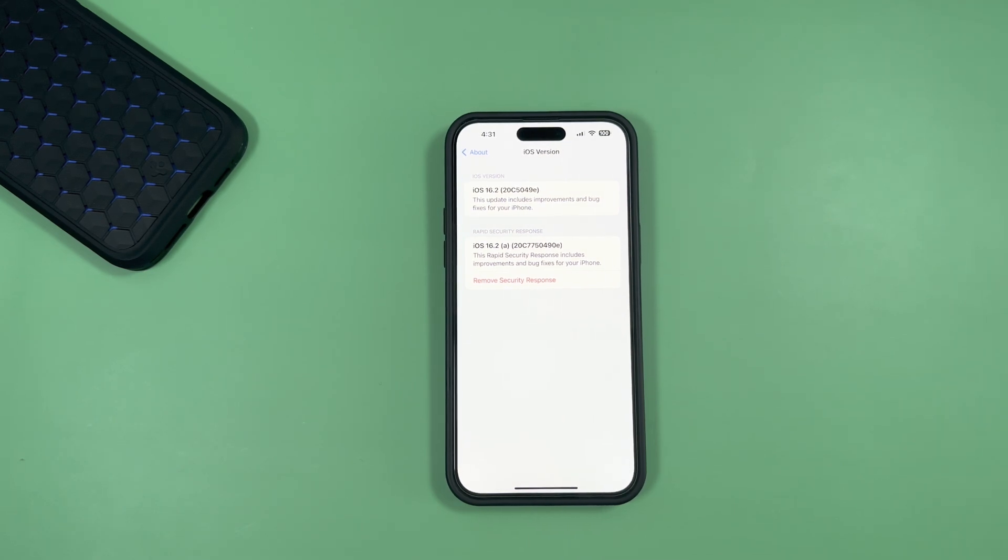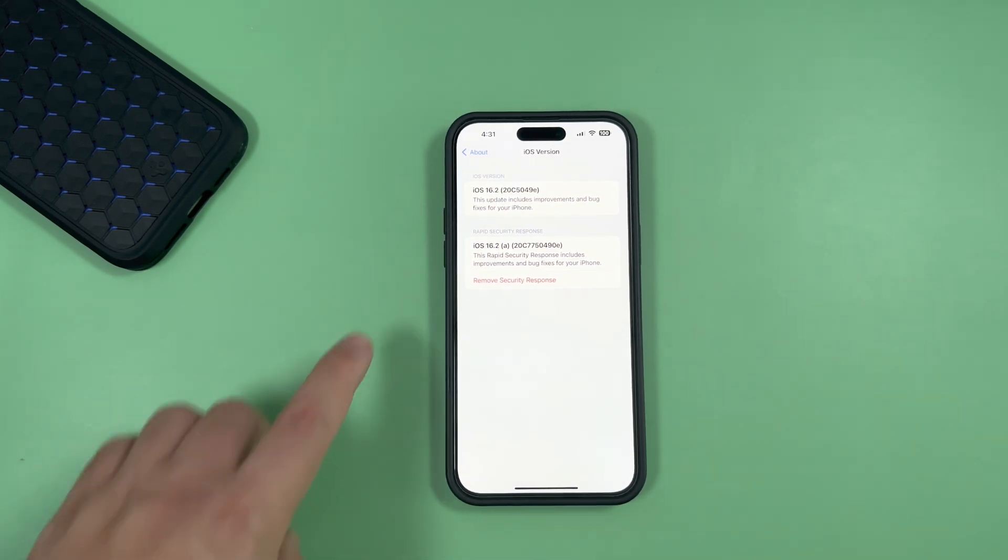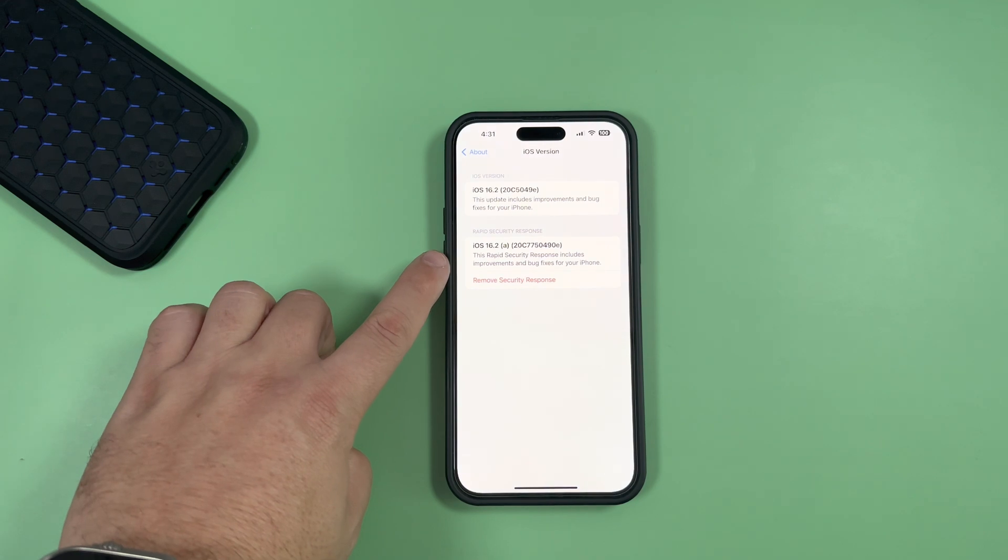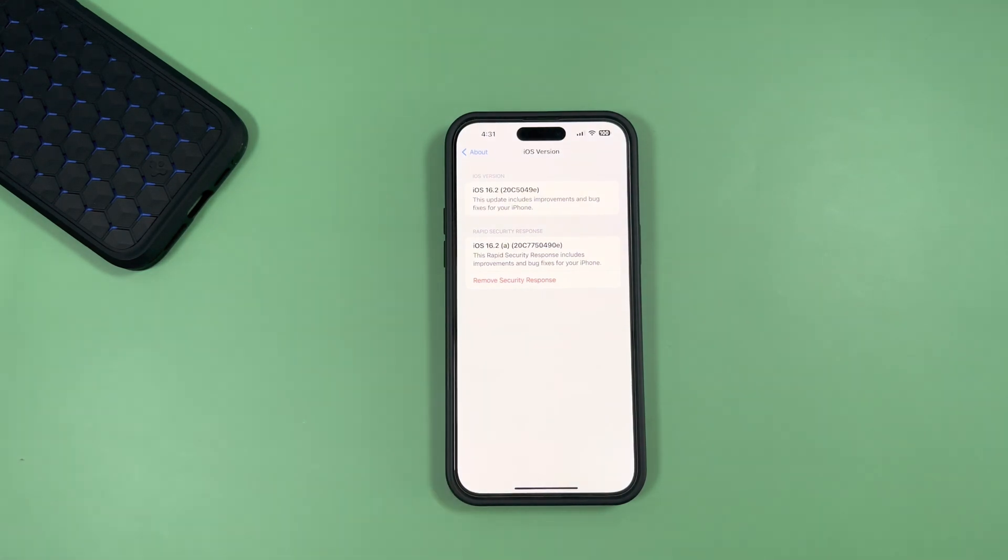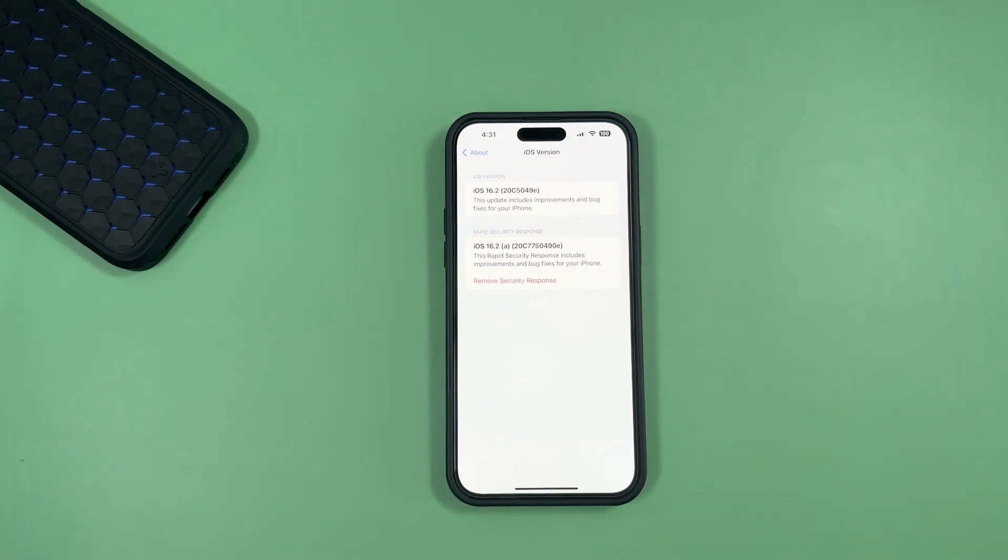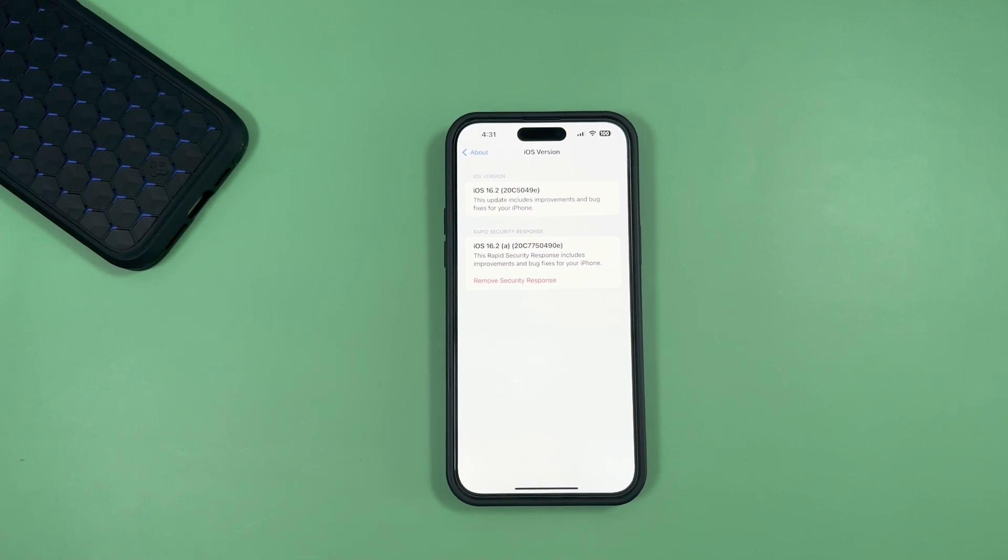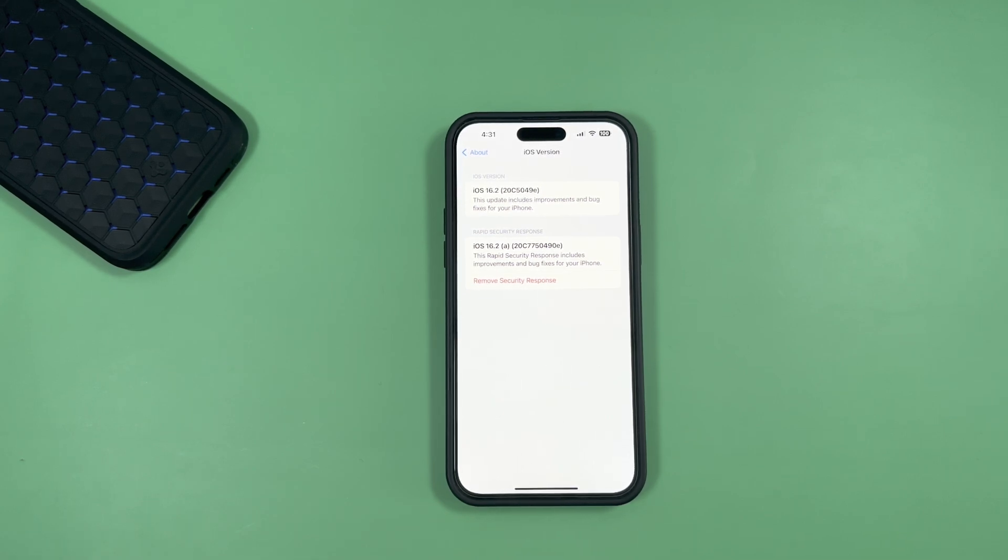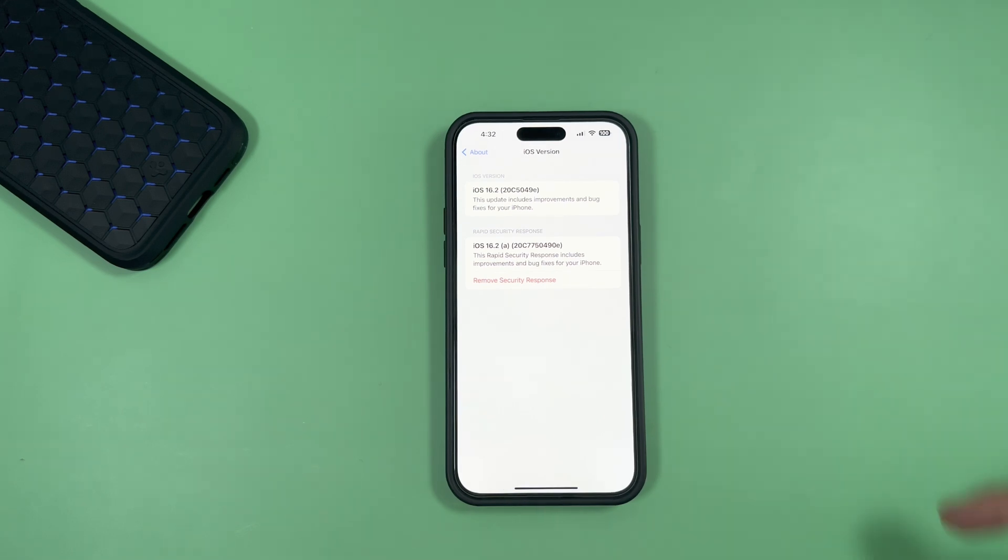And on this, it's showing a Rapid Security Response update right here, as you can see, in that form of iOS 16.2(a) with that new build number of 20C77504090e.